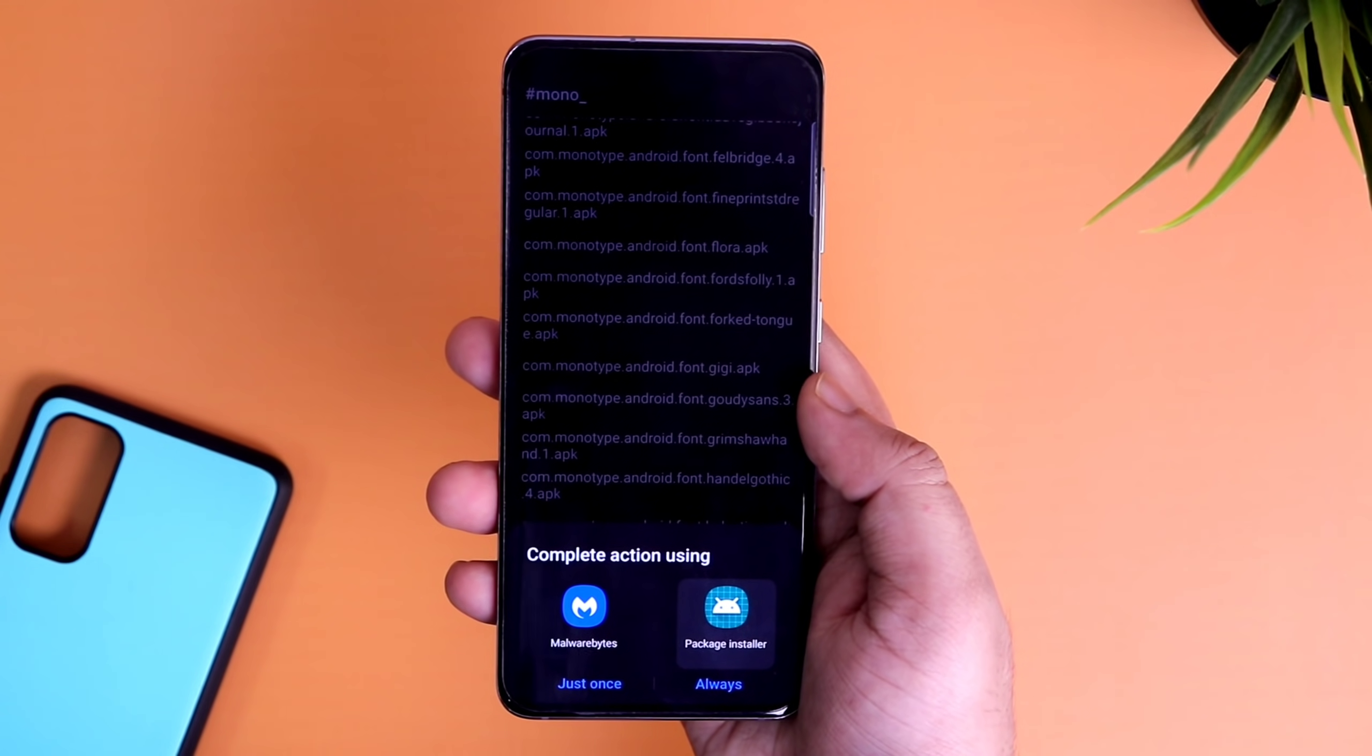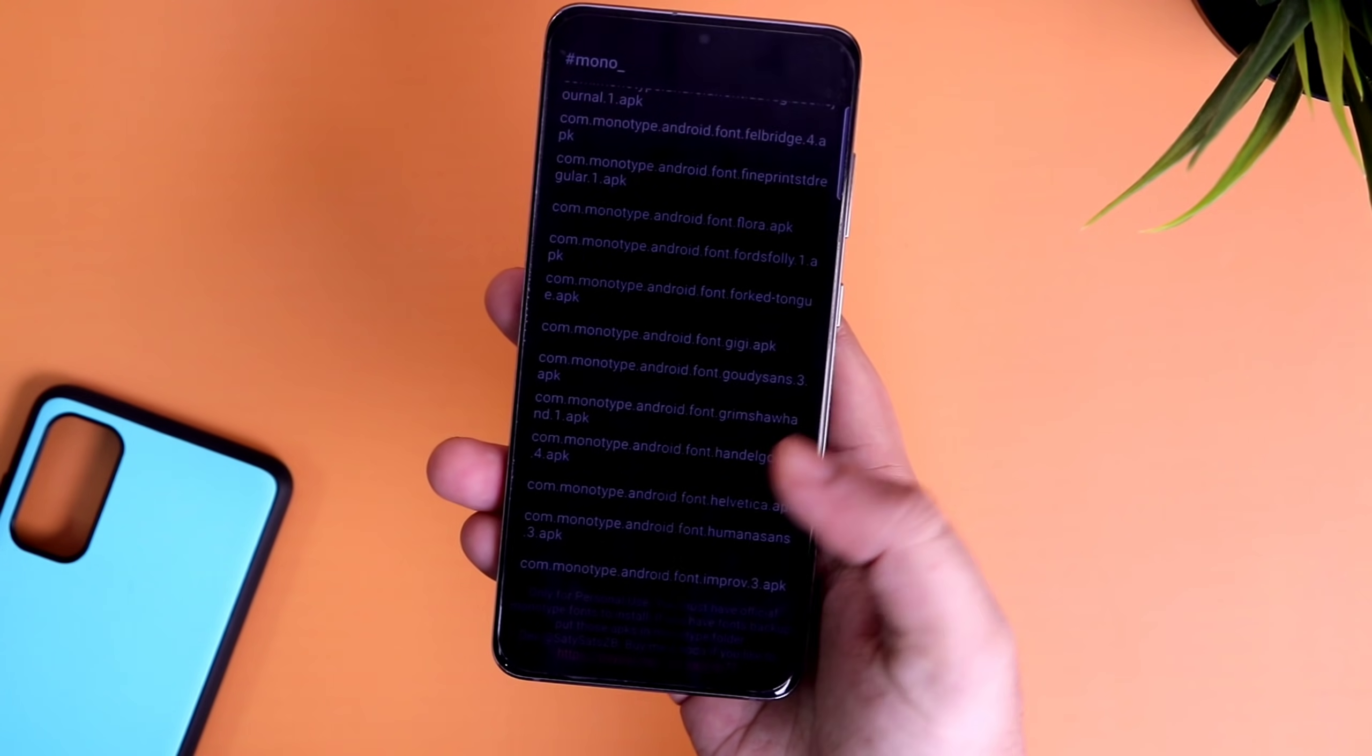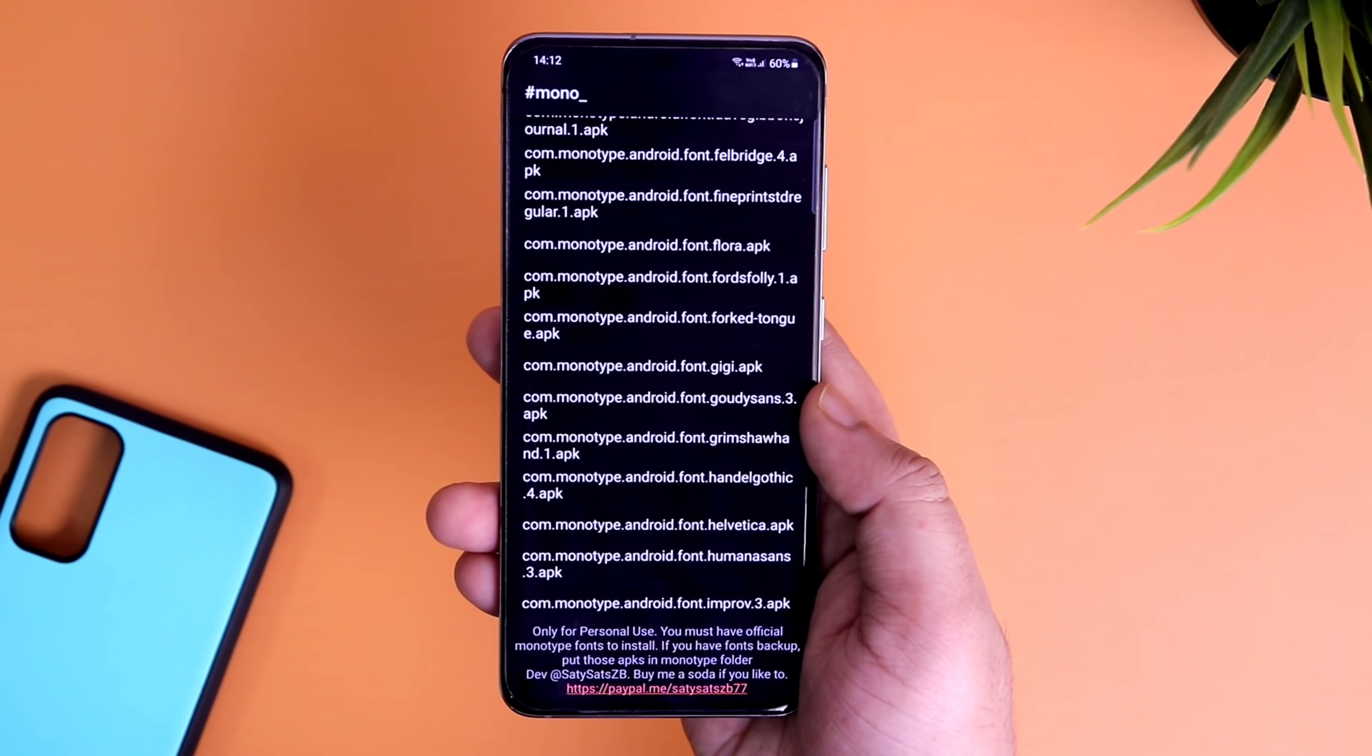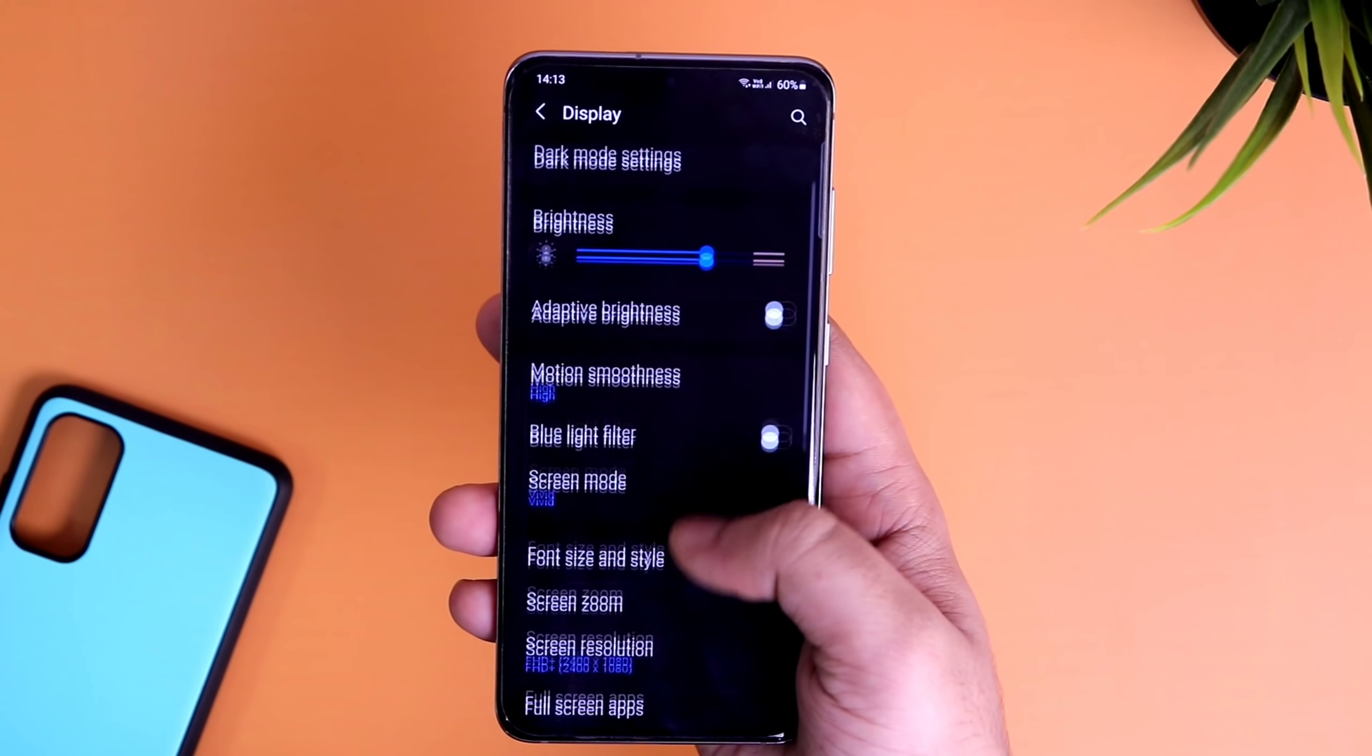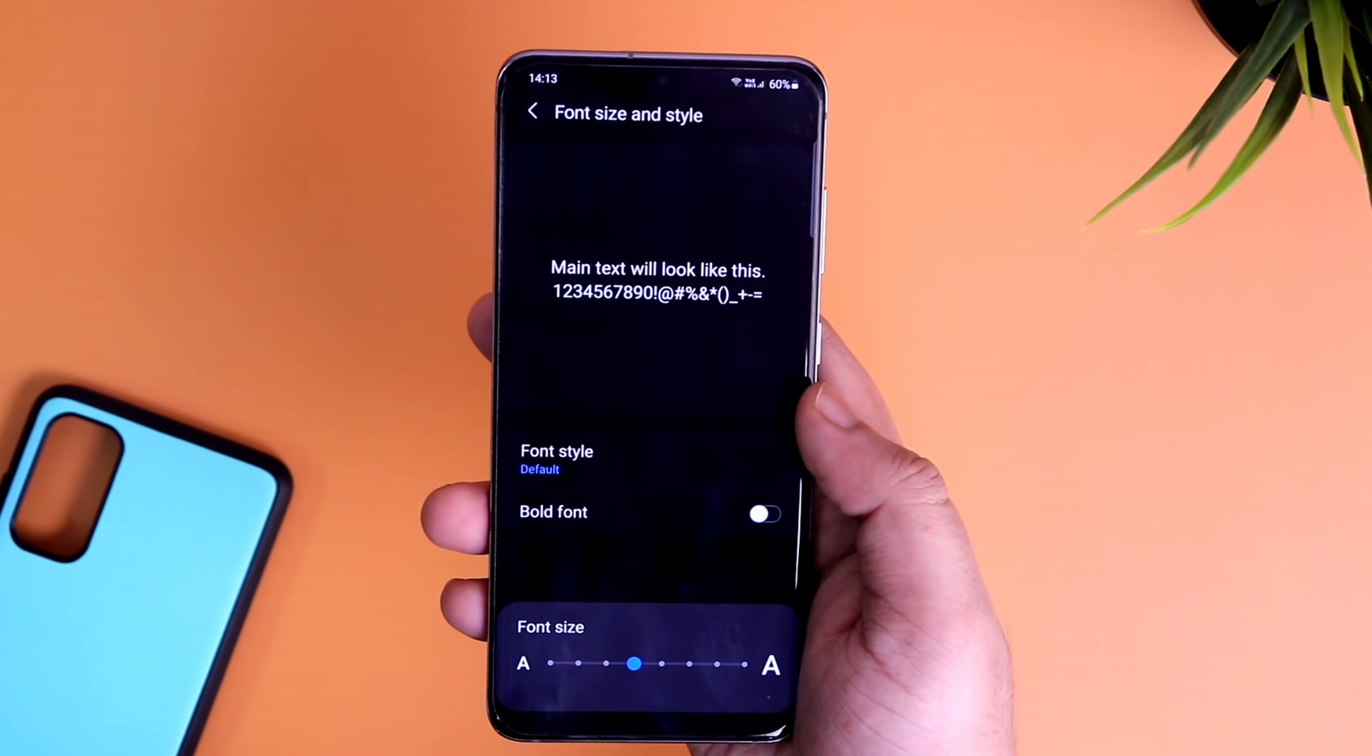If you like any of these fonts, you can easily install it within this application itself. And then go to settings, display, font style and here you will have this new font that you have installed.